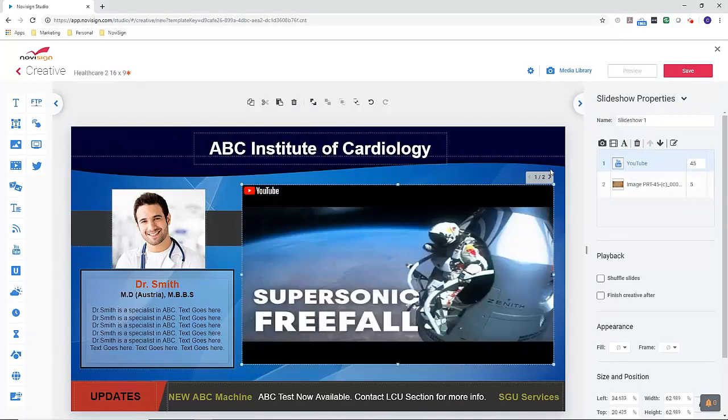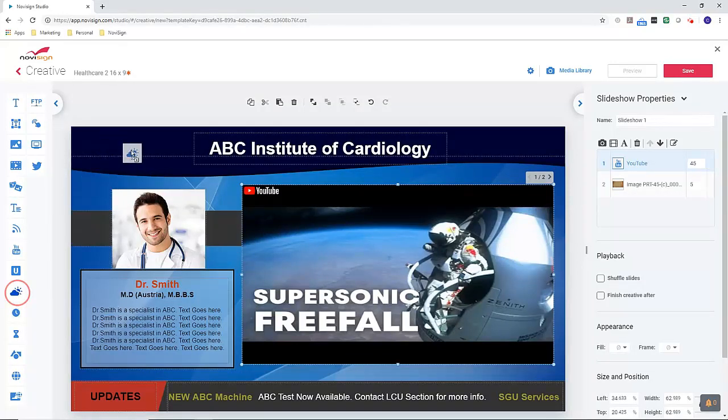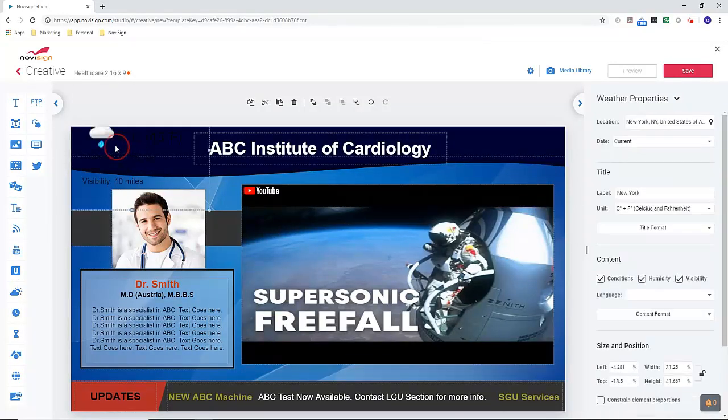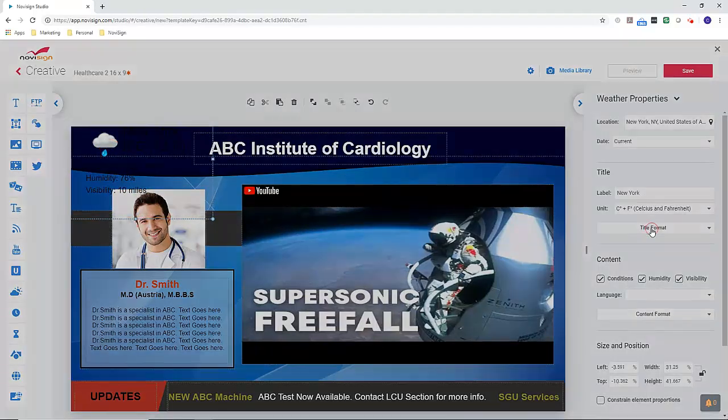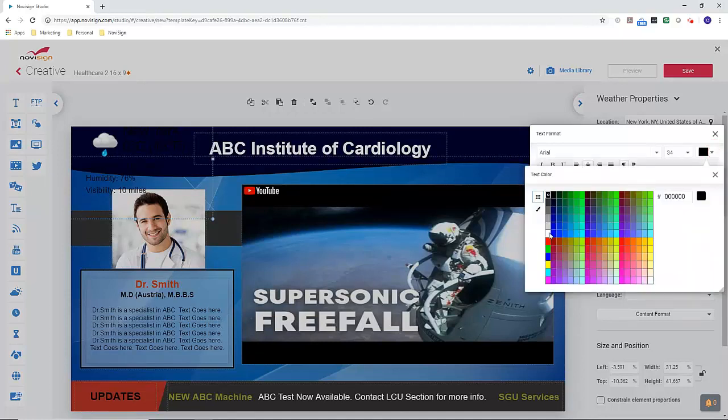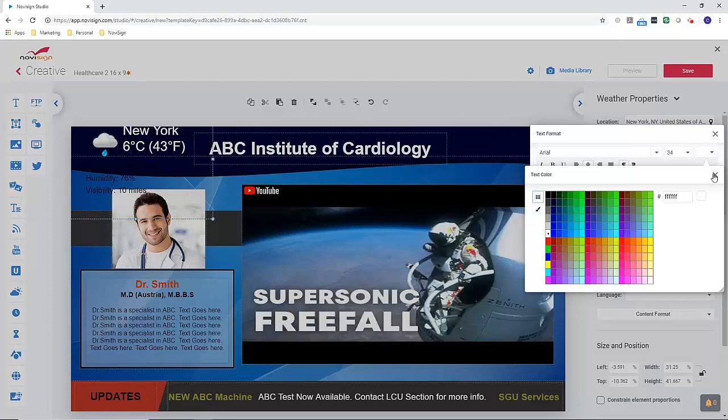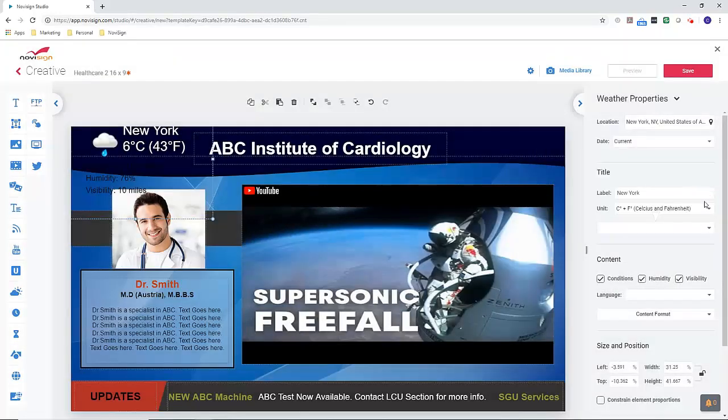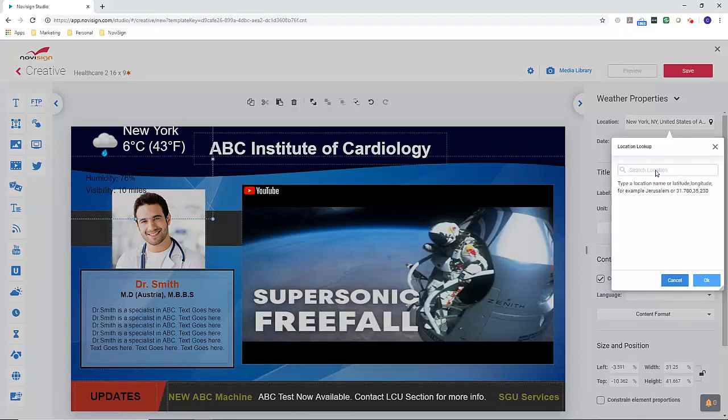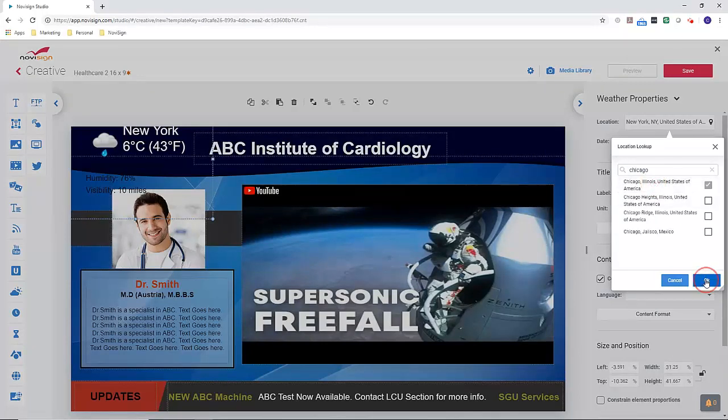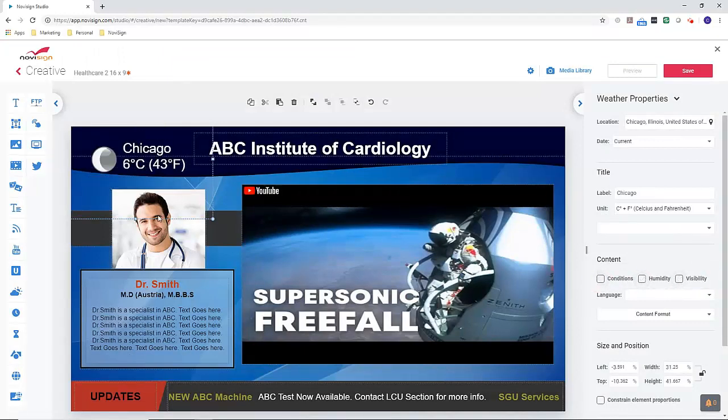As far as adding other widgets, let's say, for example, maybe I wanted to add the weather. Click on the weather. Click and drag. Populate here. Then on the right of the properties, I can change the color of the text. So now it's white so I can see it. Change the location. So now I've just added weather.